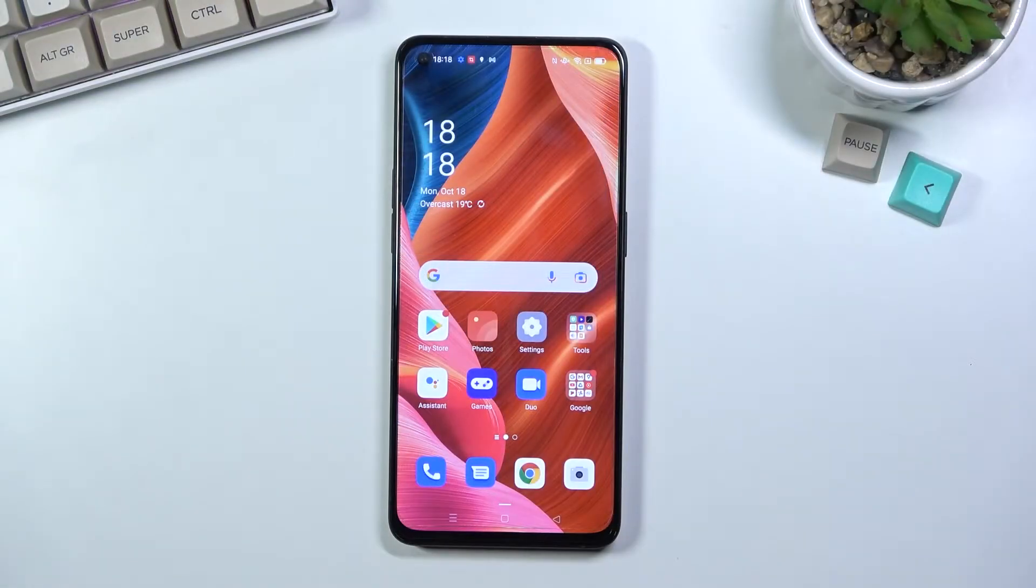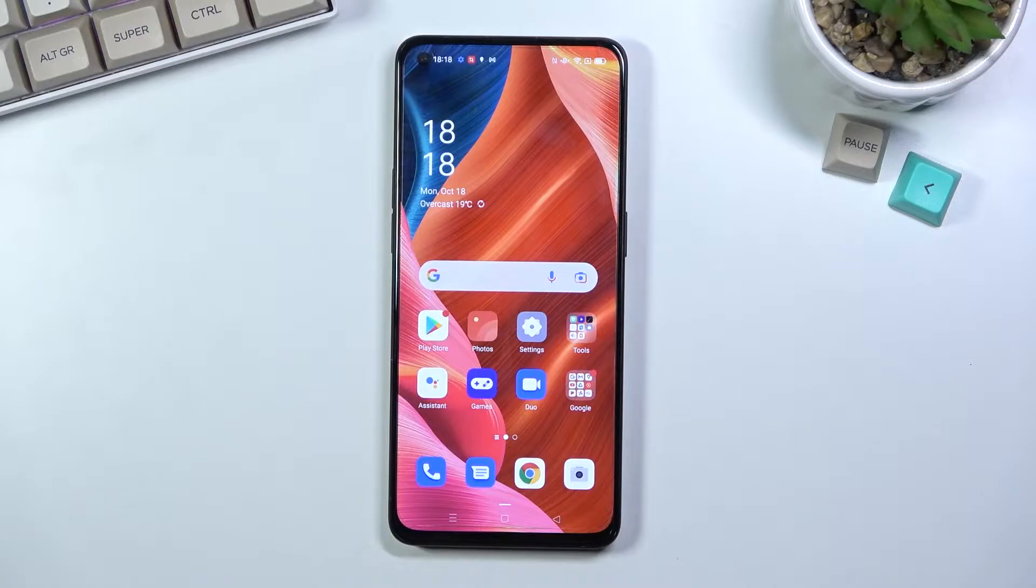Welcome! I'm with the Oppo Reno 6 and today I'll show you how to hard reset the device through settings.